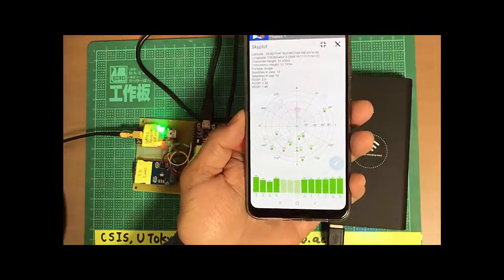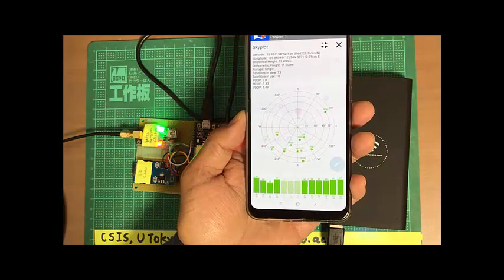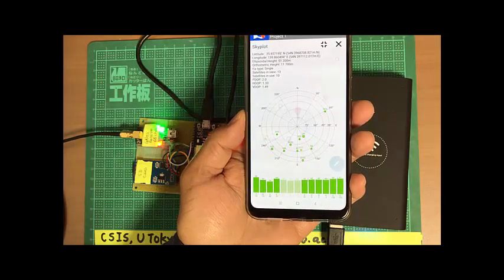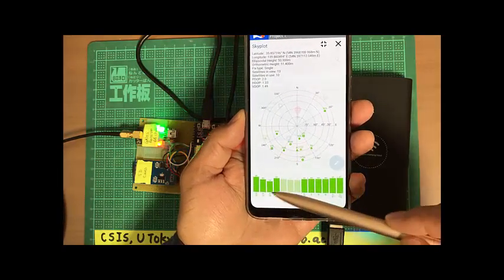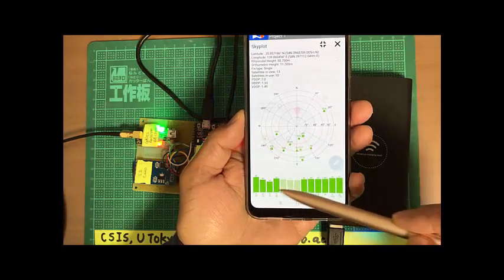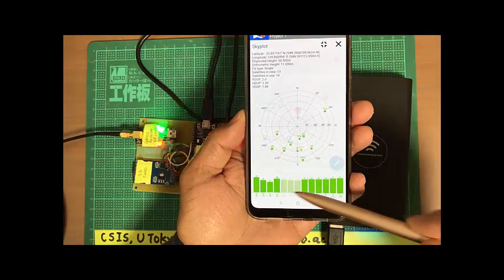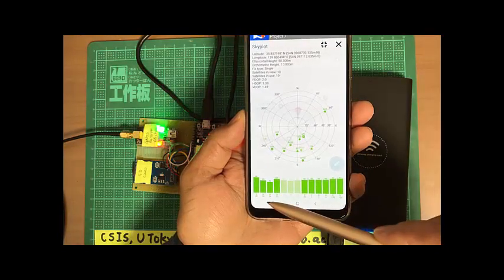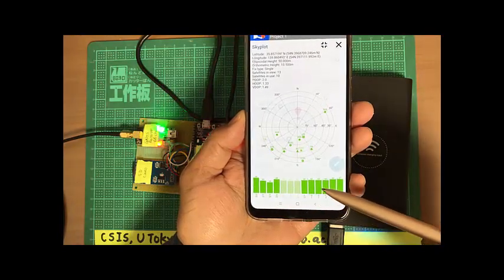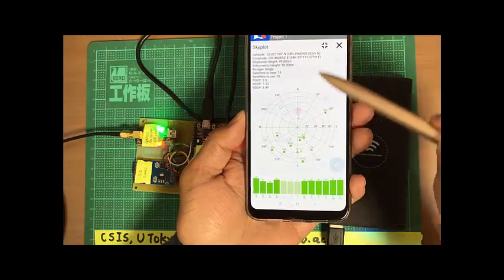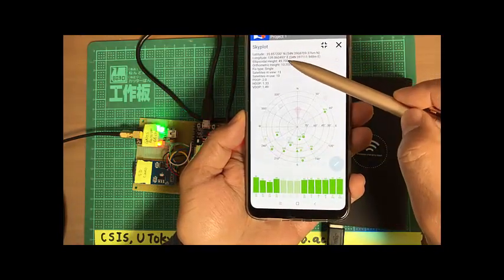Now here you see all the GPS status. Satellite visible satellites and all, and the coordinate data.